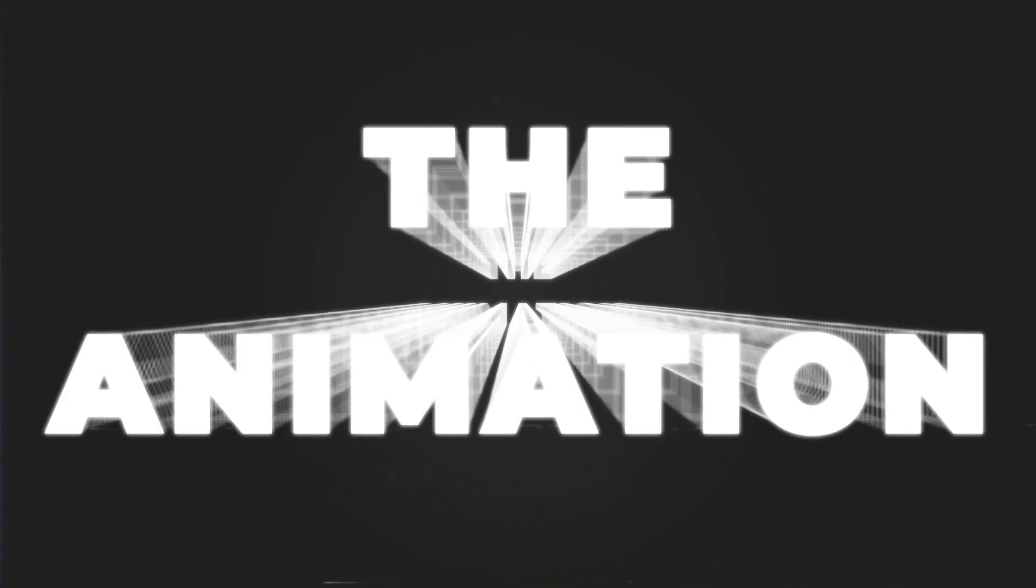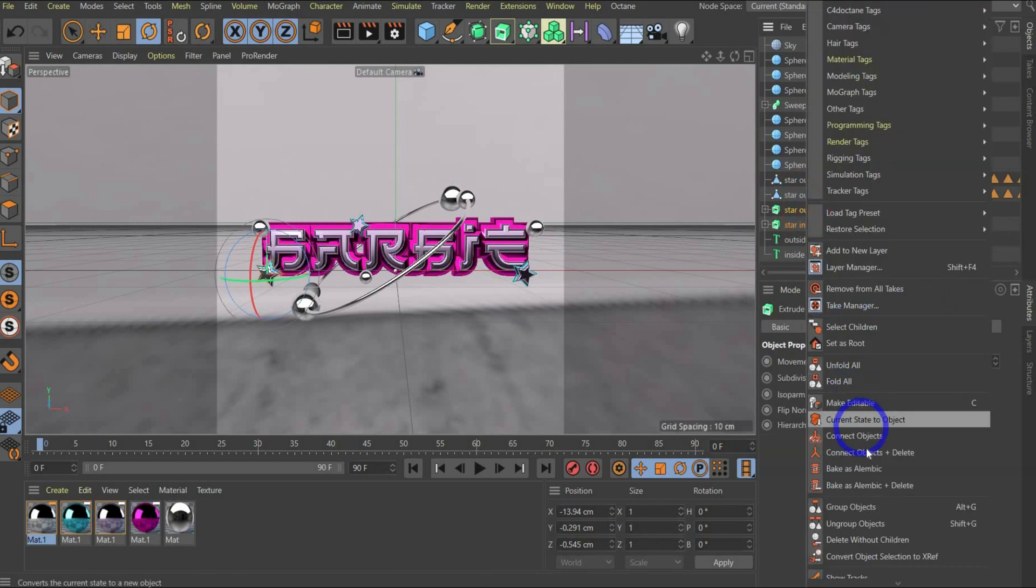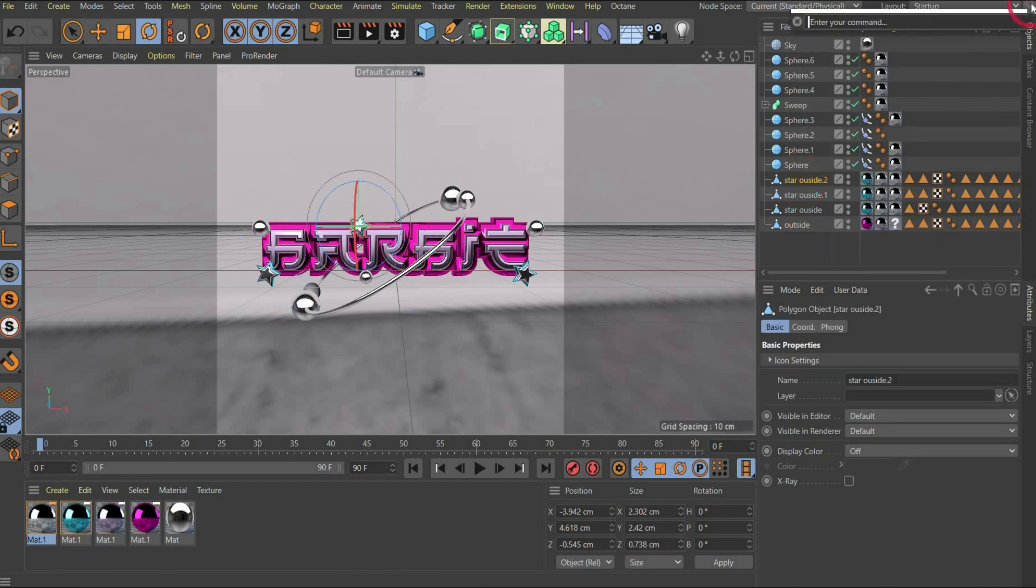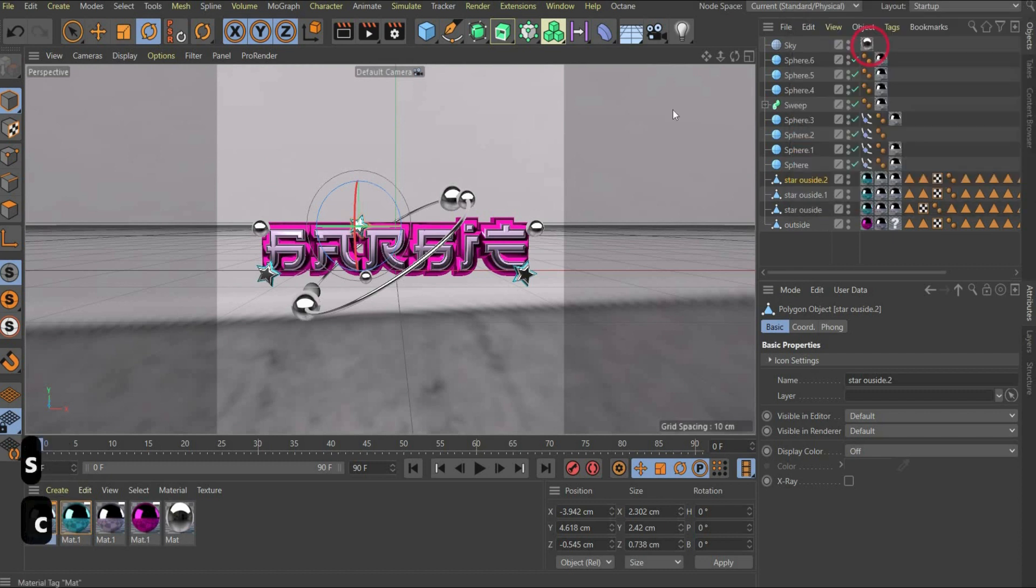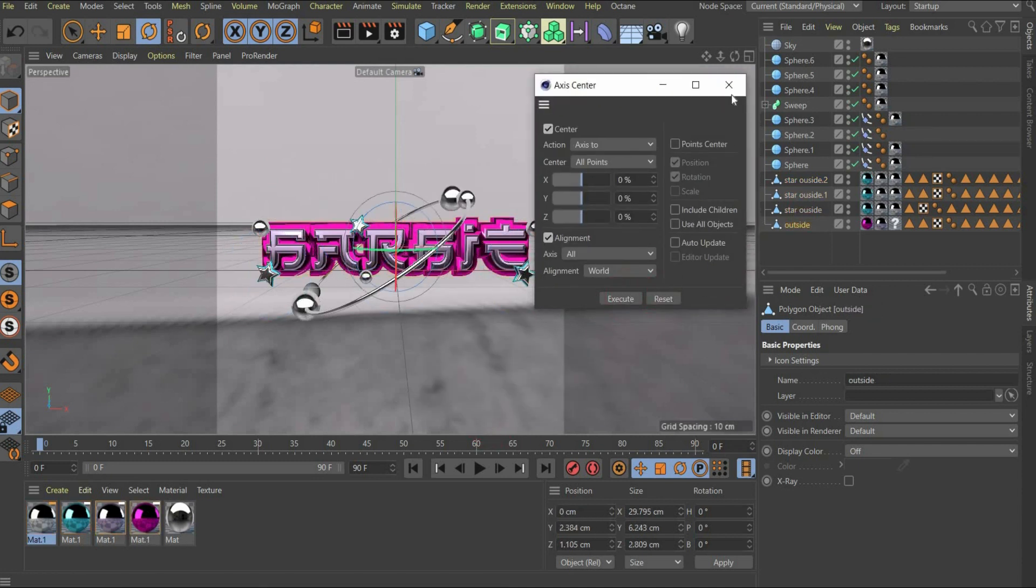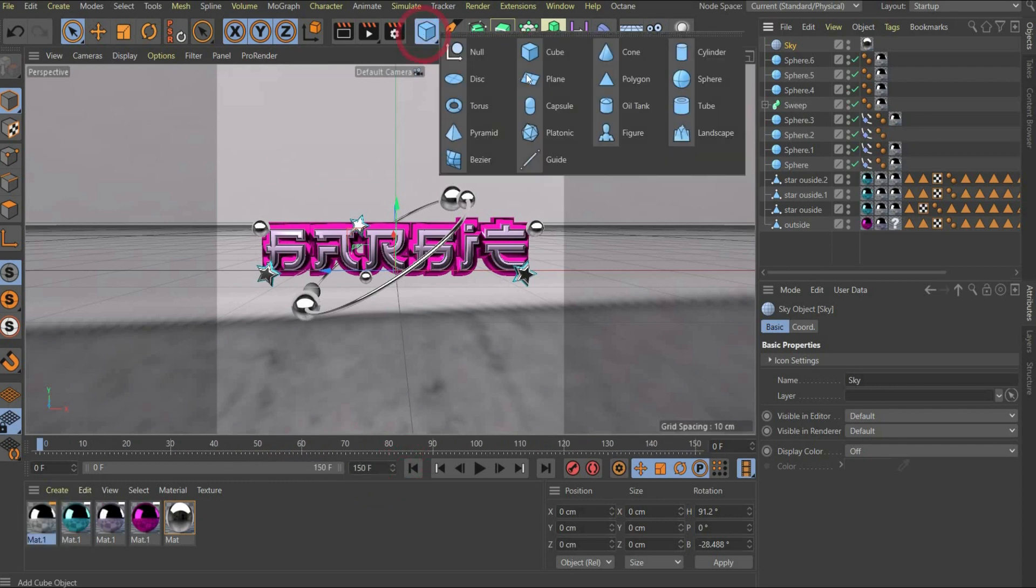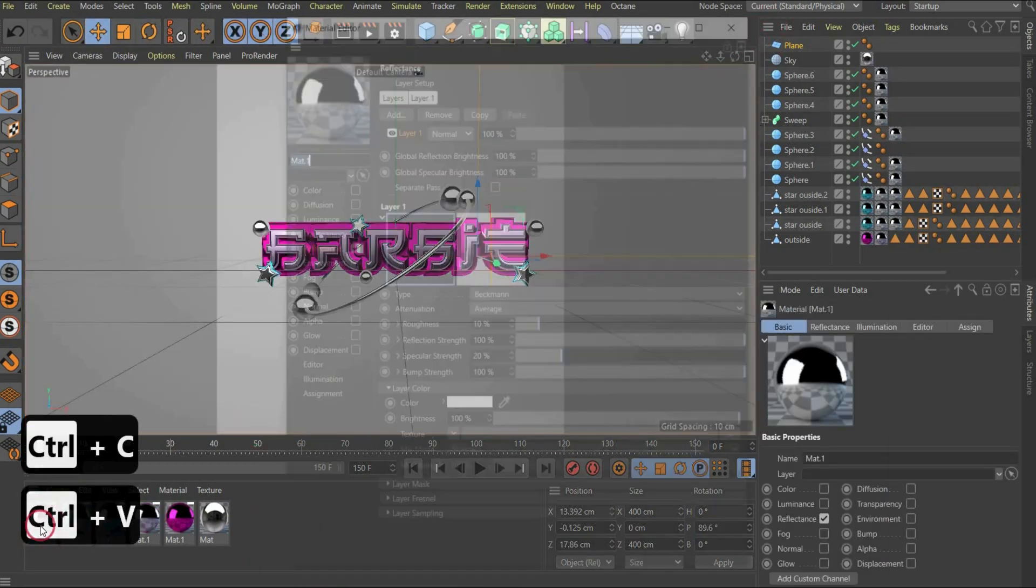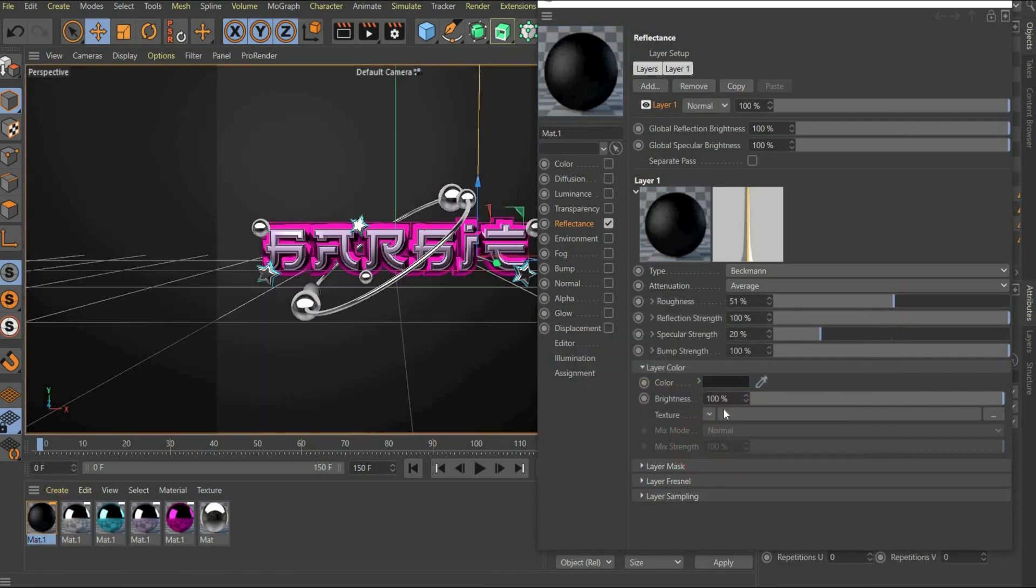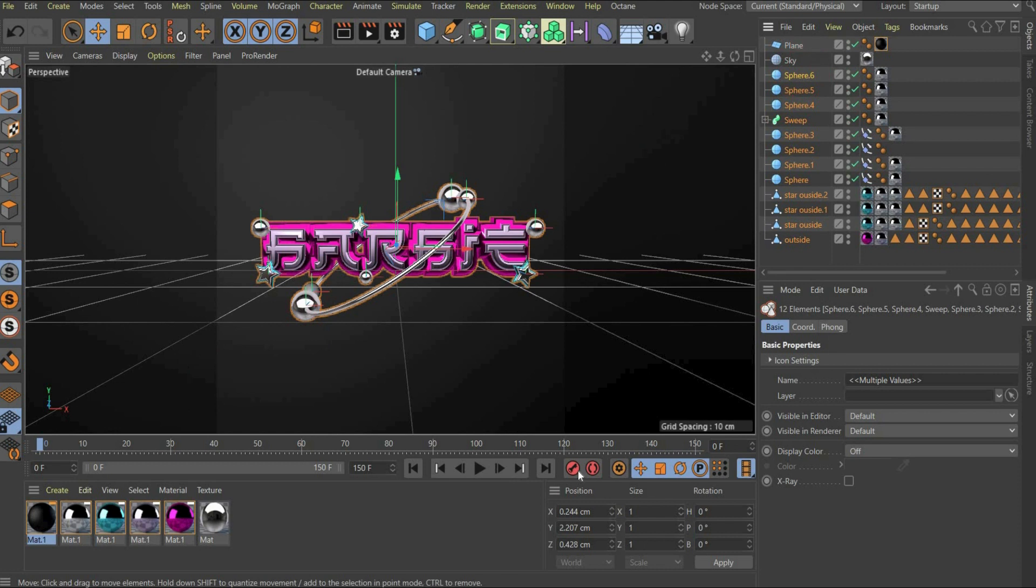Before we start with the animation, we connect all the parts that belong together. This includes the text outside and inside and the stars inside and outside. After that we search for axis center and center the axis cross in the middle of the stars by selecting the following values. Extend the animation to 150 frames, that is 5 seconds. Now we set a plane as background and create and duplicate our existing material and change the color to black and roughness to 50.